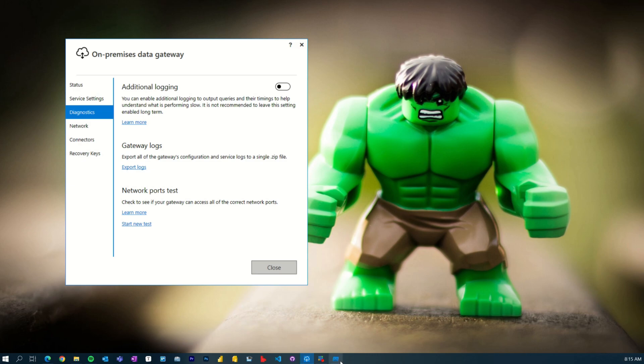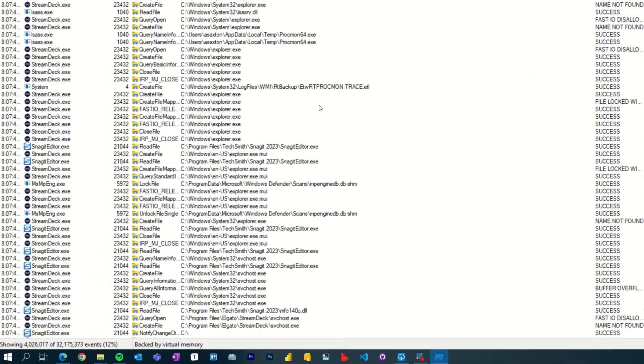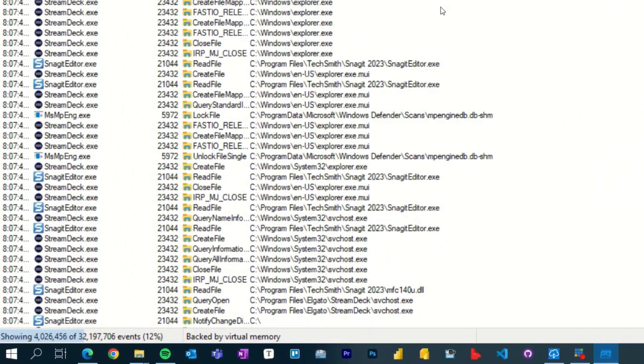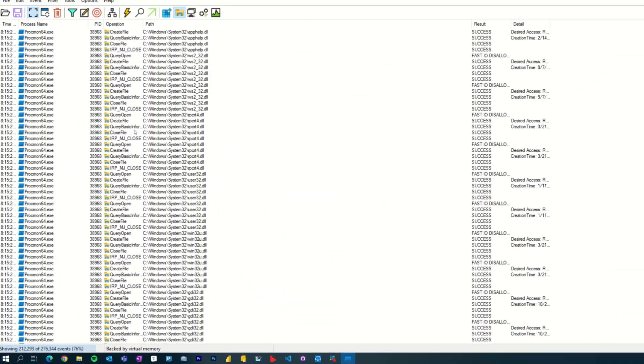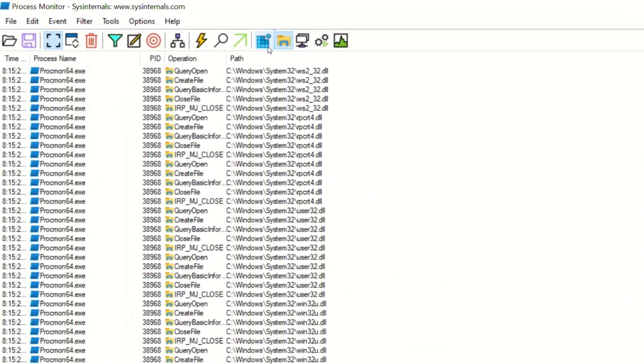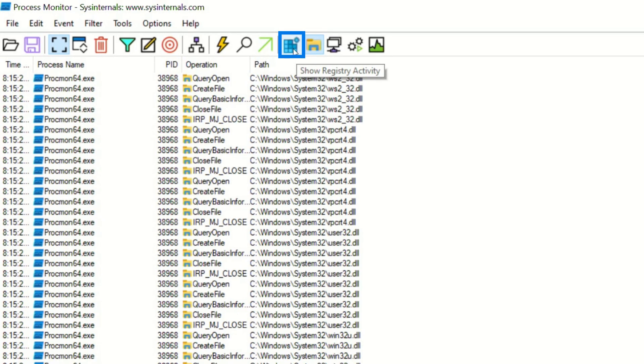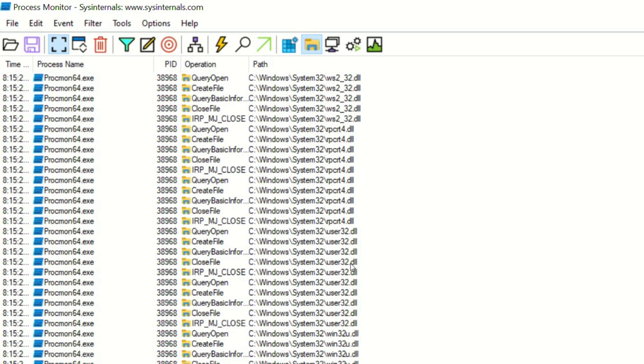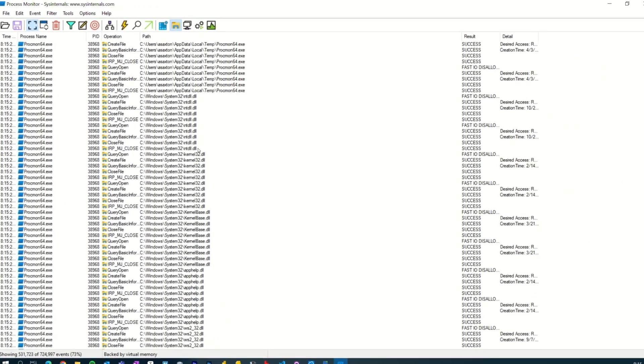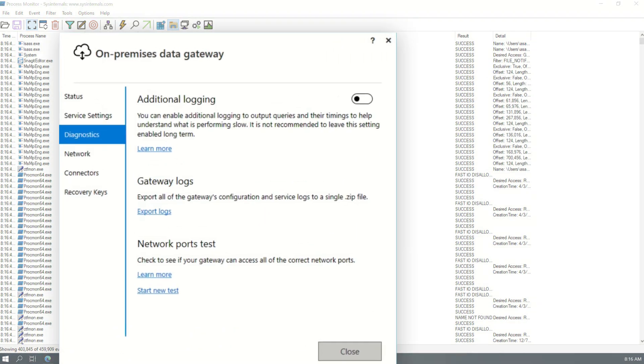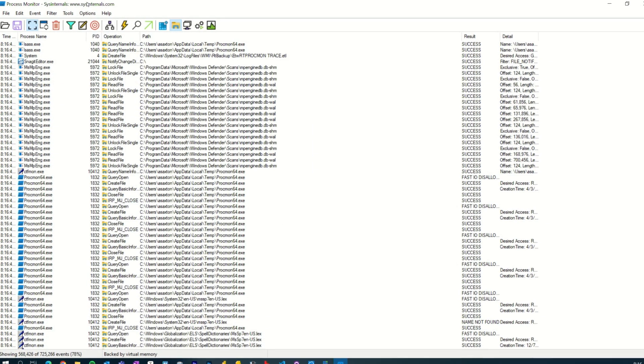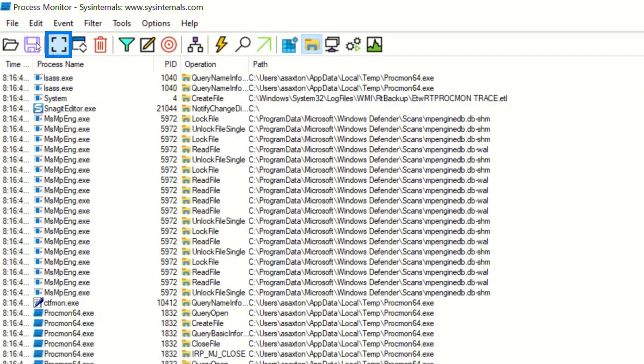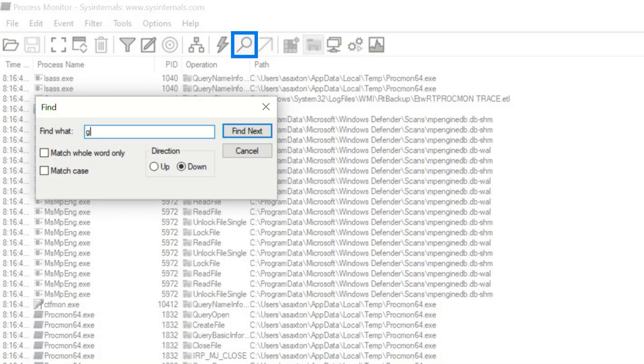So I've had Process Monitor running in the background. And one thing you'll see in the lower left is you can see this thing is just grabbing data. It's been running for a little bit. Now, one thing I'm already pre-filtering is I'm saying, don't include the registry, don't include network activity, don't include process and threat activity, and don't show profiling events. So I'm only looking at file access here. All right, so let's extract the files. All right, there it is. And then let's stop the capture and let's search for gateway.